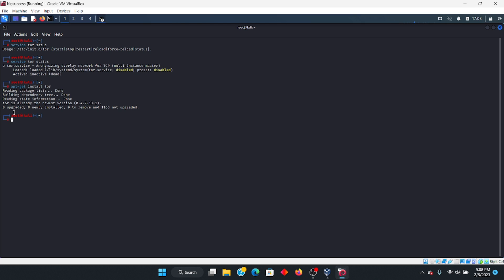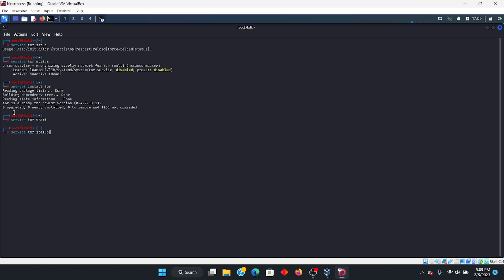So let's go ahead and start Tor. We're going to type in 'service tor start'. You will then see the prompt. Now go back to 'service tor status'. It's telling us it is active.